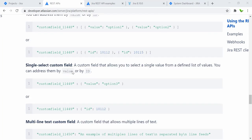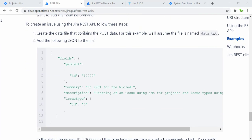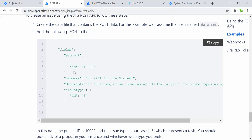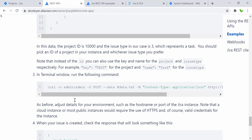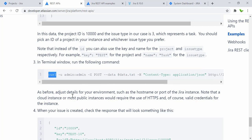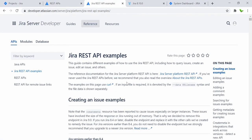I'll also show you how to get custom fields. This example contains the information used with the POST request — it has the field project ID, which is the ID of the project. The summary is basically the Jira title, and we also have the description along with the issue type. Issue type normally contains three values: bug, story, or task. You can also run commands using the terminal with cURL.